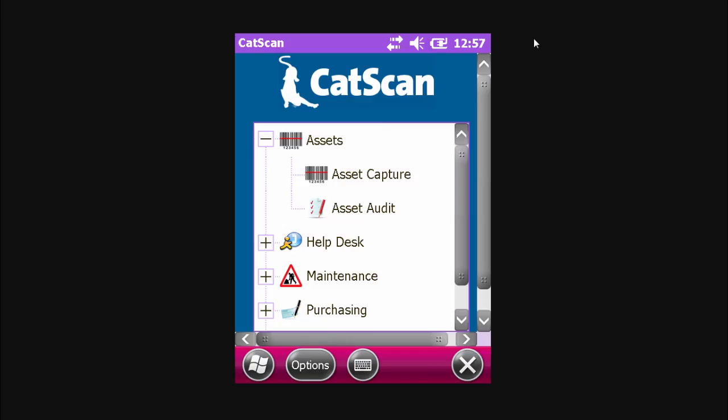Welcome to another episode of Hardcat Basics. In this episode, we're going to show you how to create a new asset using the CatScan Asset Capture function.